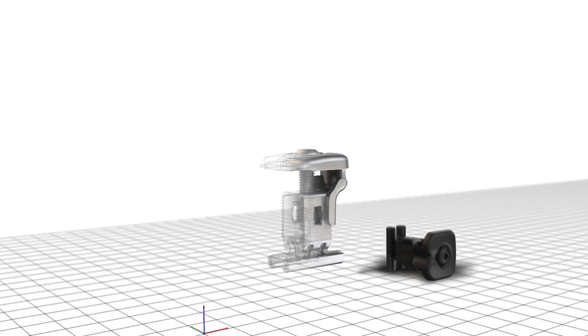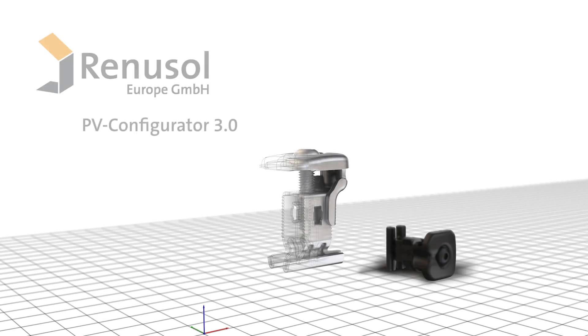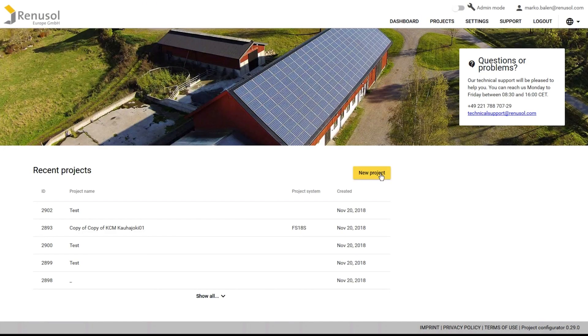Hello and welcome to Renesol's PV Configurator 3.0. This software allows you to quickly and simply design mounting systems for solar installations using comprehensive verified statics.